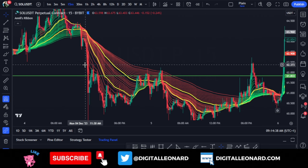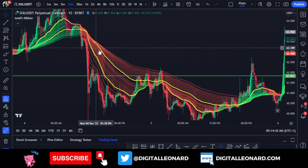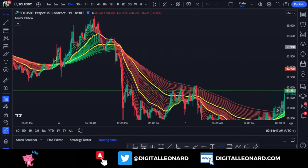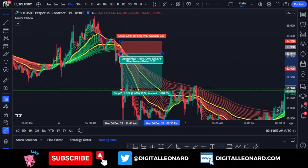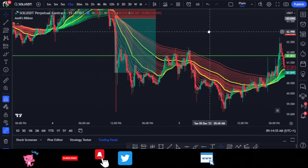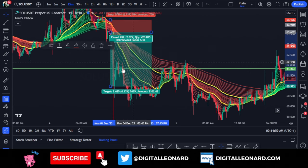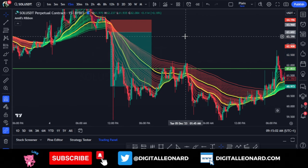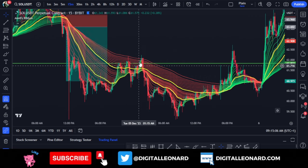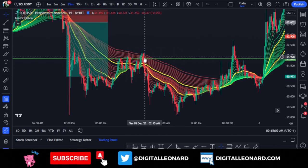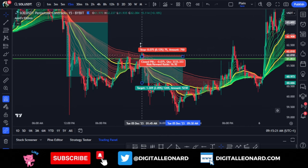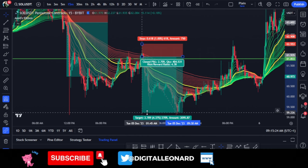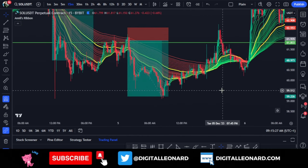Whenever the ribbons are green you're looking for buying opportunities, and when they're red you're looking for sell opportunities. For a short example: when the candle flips below the ribbon and it changes to red, you enter a short trade, put your stop loss just above the ribbon, and target a one-to-four or one-to-five risk-to-reward ratio — that would have given you a good trade. At the next area, where price came back and used the previous support as resistance, you would have entered another short trade with your stop loss slightly above that area, targeting another one-to-four — also a winning trade.